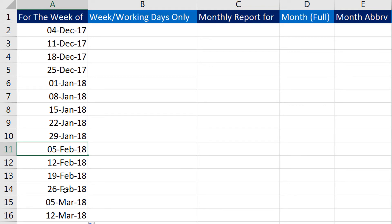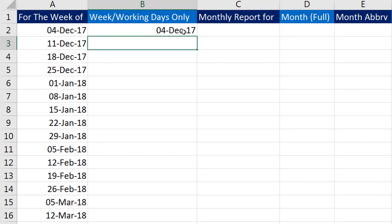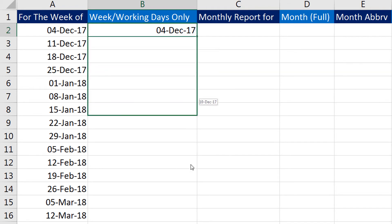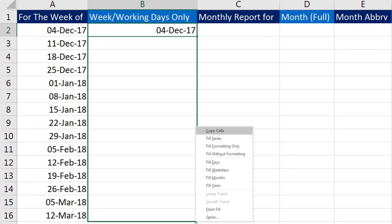Now imagine you would not want to have the Saturdays and Sundays—you just want the weekday or the working days filled in. How do I do it? I enter 4th December 2017 again, and this time I will not left-click. Instead, I will right-click on the drag handle and drag it down. The moment I release my right click, there will be a menu popping in that will ask me to select from the listed options.